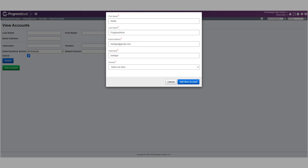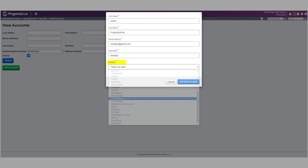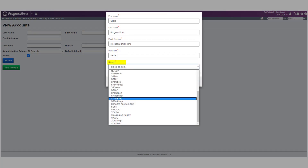On the window that opens, enter the user's first name, last name, email address, and username. Then select the appropriate domain from the drop-down list.